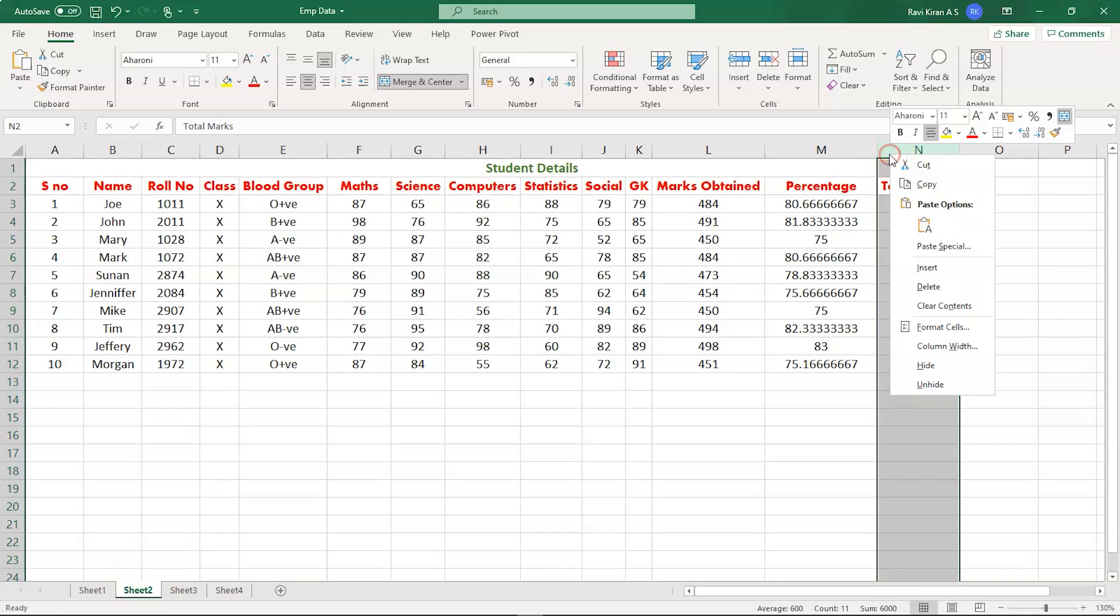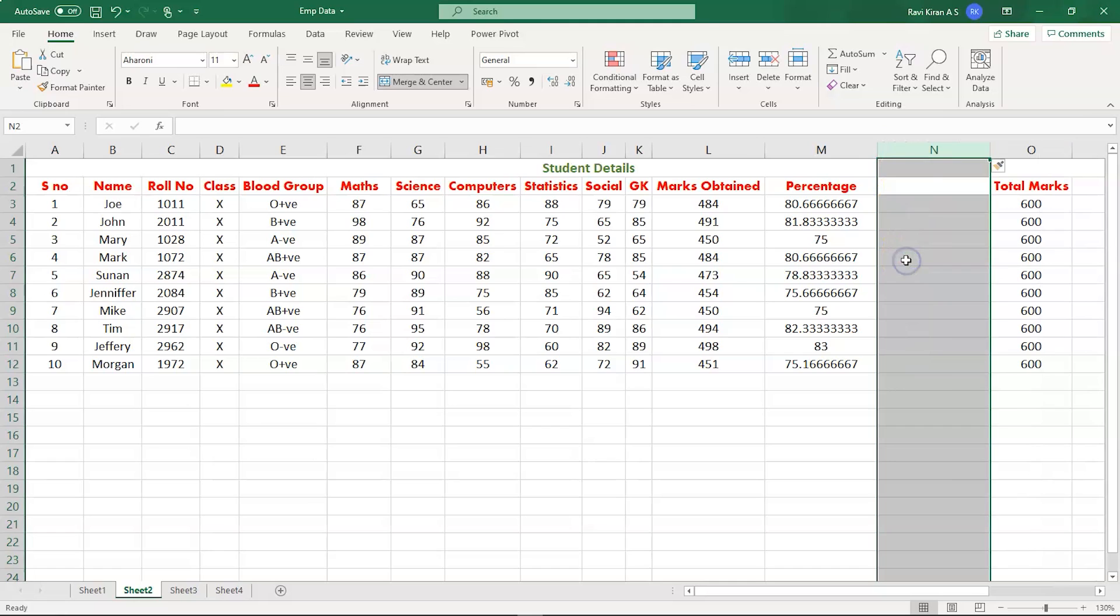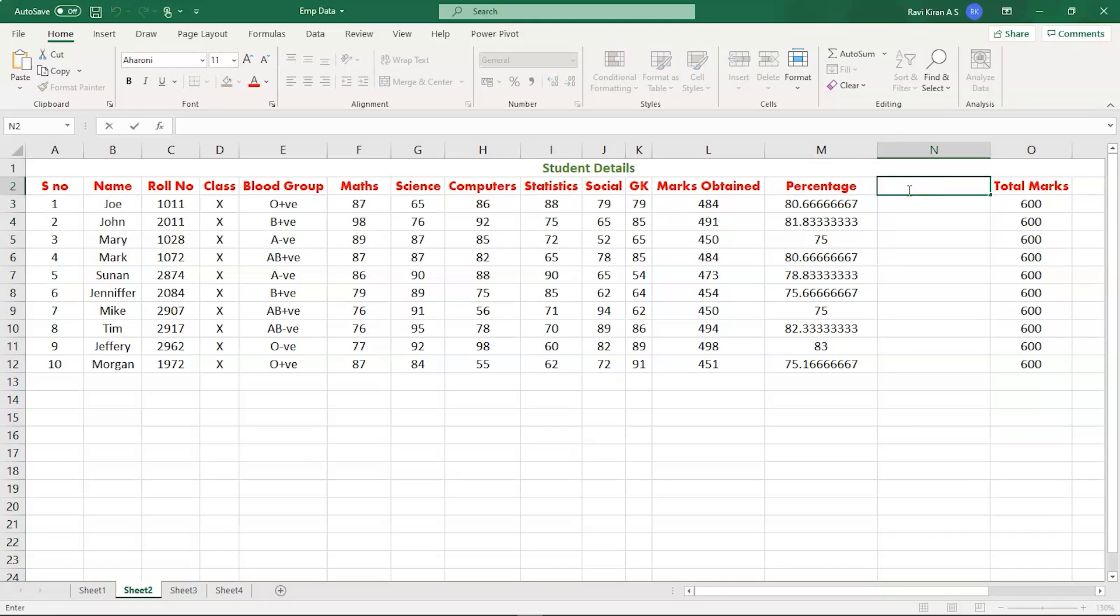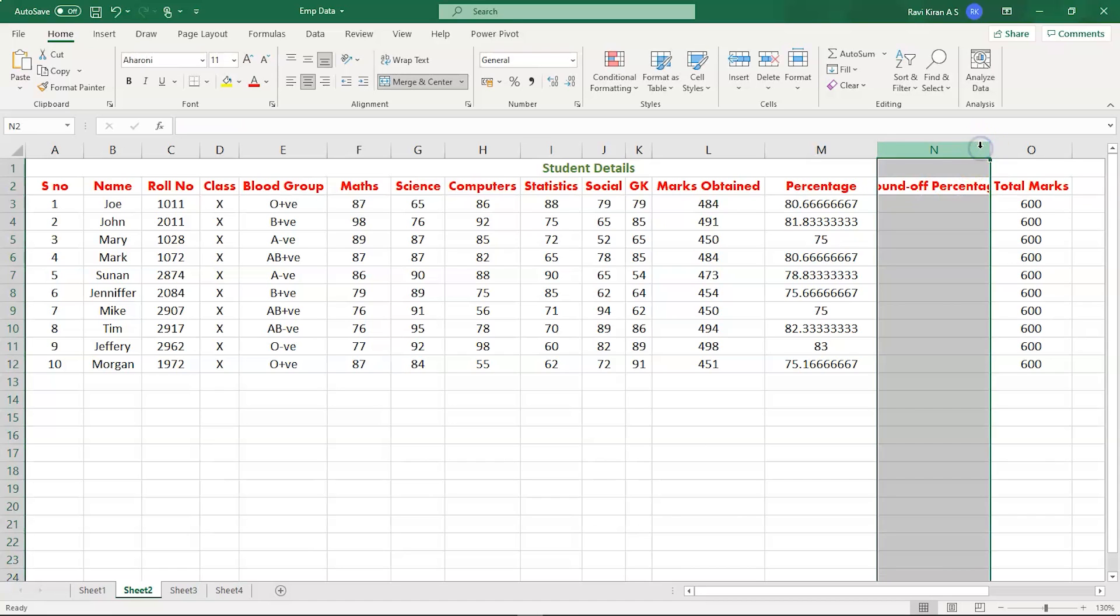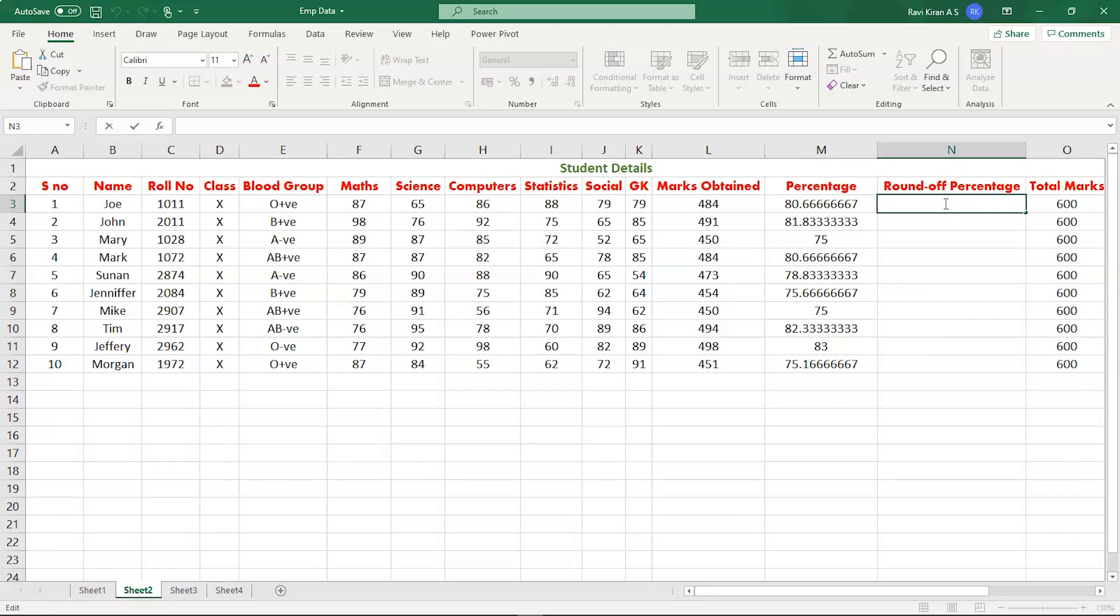Now let's create a new column. Let's name it as round off percentage. Great. So to actually perform the round off formula, we do have a predefined method for that. For that, you just have to type in equals to round.